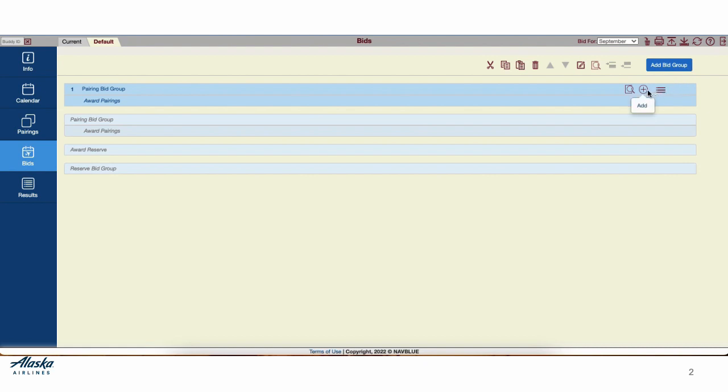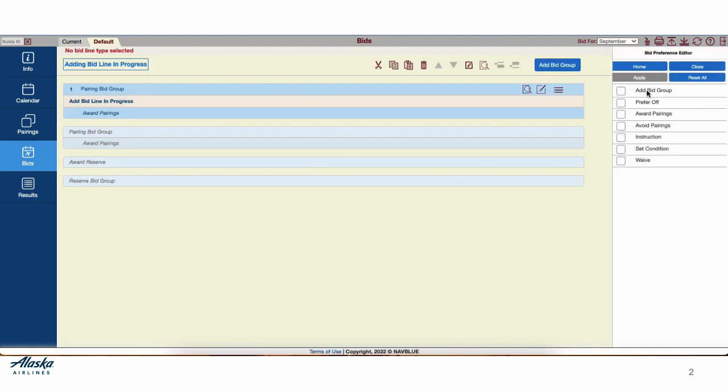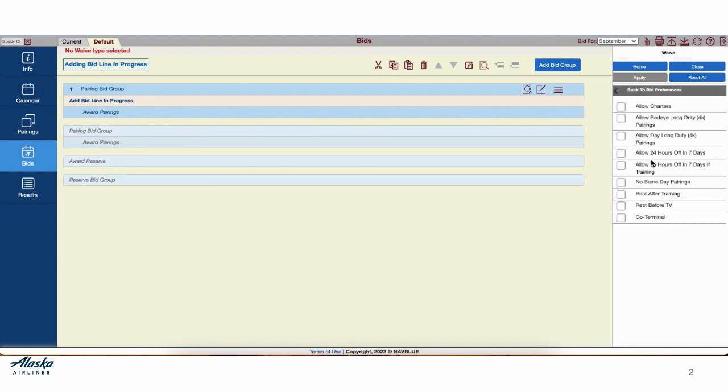Next, you'll use the Add button to add a line to your new bid group. Let's add a wave. Waves automatically go to the top of every bid group. As you see, I've been selecting the word and not the box to open the next editor. In this case, I'll allow 24 hours off in 7 days. Once I've selected that line, I'll apply the changes and close out the editor.